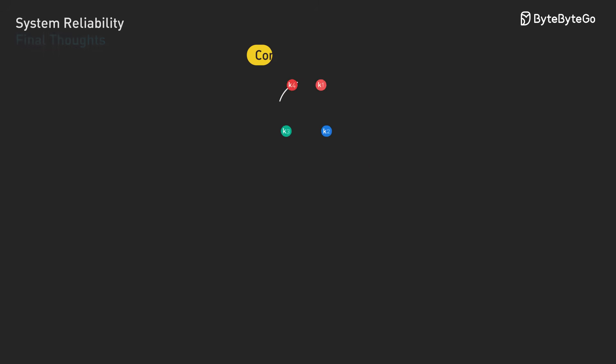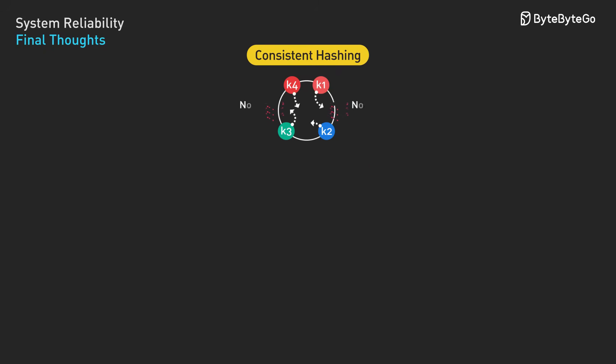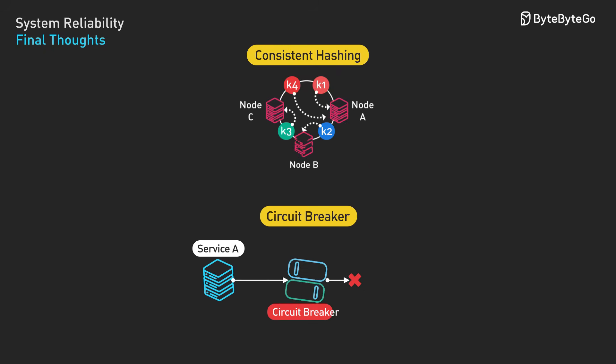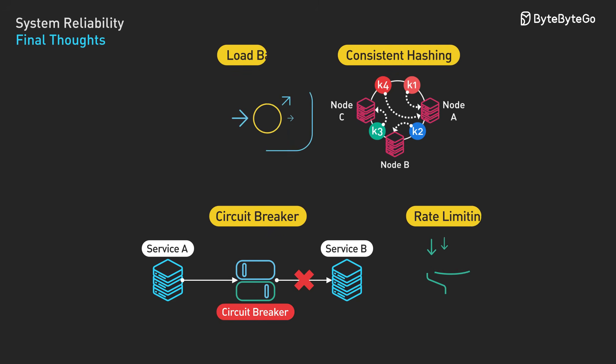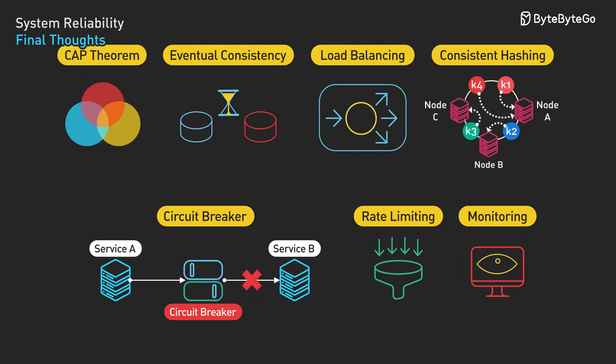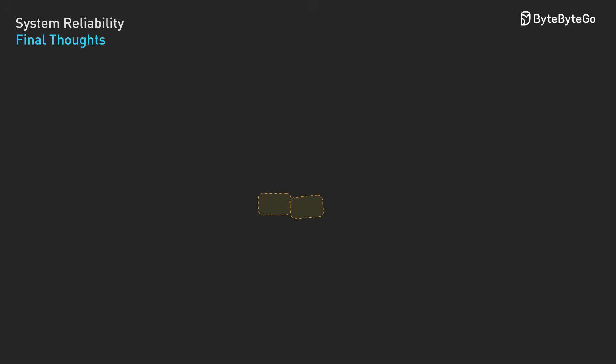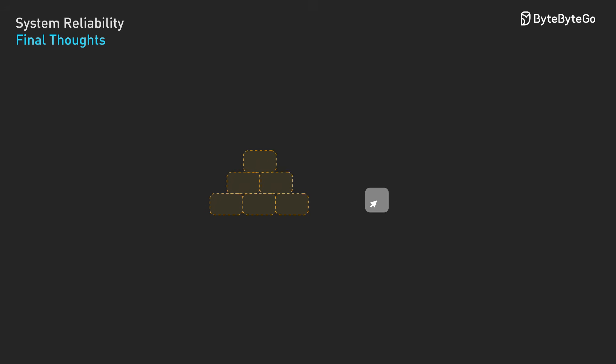Not every system needs all these patterns. A simple web application serving a few thousand users doesn't need consistent hashing or circuit breakers. The concepts we covered give you the tools to make these trade-offs consciously rather than discovering your system's limitations during an outage. Start simple, measure everything, and add complexity only when you have clear evidence you need it. That's how you build systems that scale reliably.